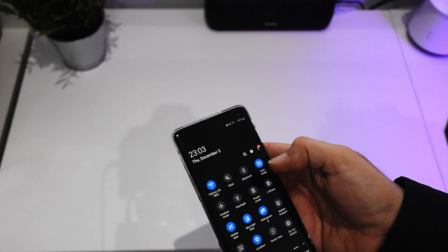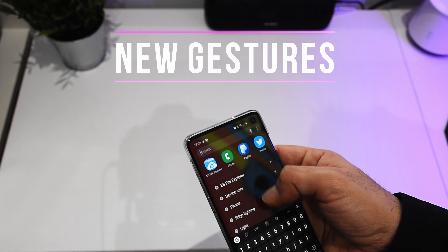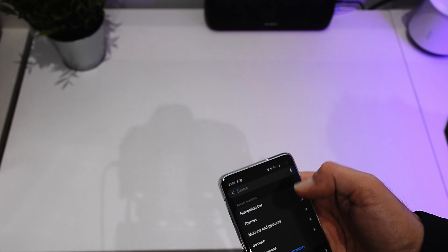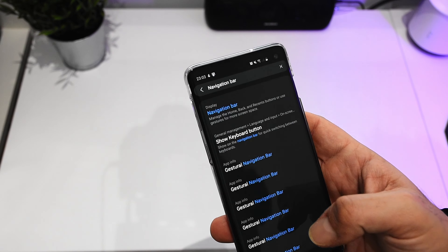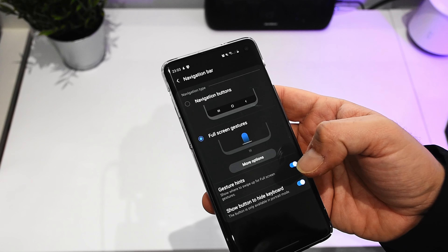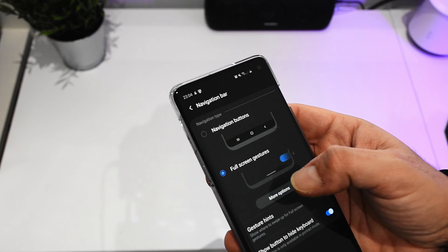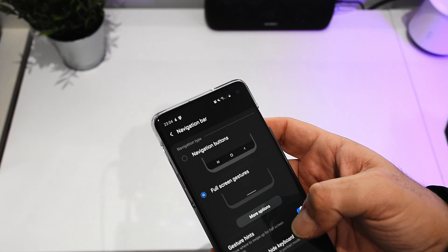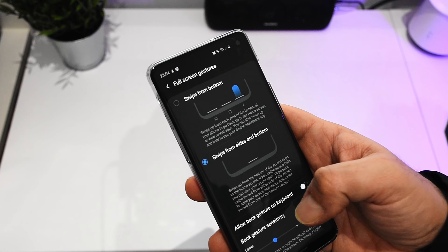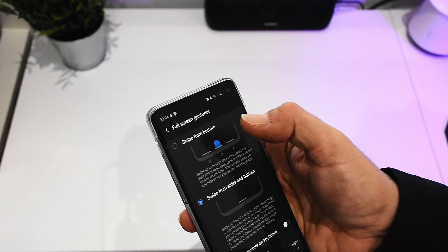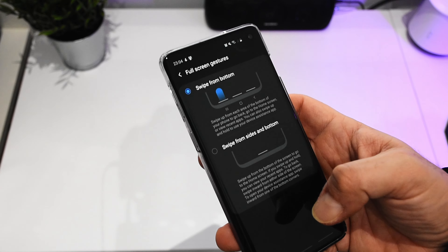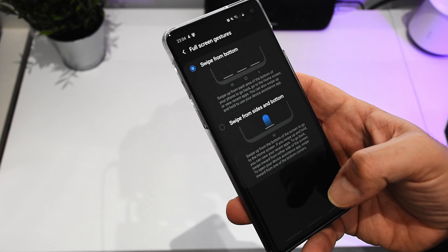Something else that changed is obviously the gestures, which we can find in the navigation bar. In the navigation bar you can see that we have two modes: navigation buttons and full screen gestures. In full screen, this is basically as it was in the previous version as well. But if you click here, you have an additional mode — swipe sides and bottom. I was using this mode in the previous version and honestly it was quite good, because it would also allow me to switch back and forward between the last two apps very quickly.